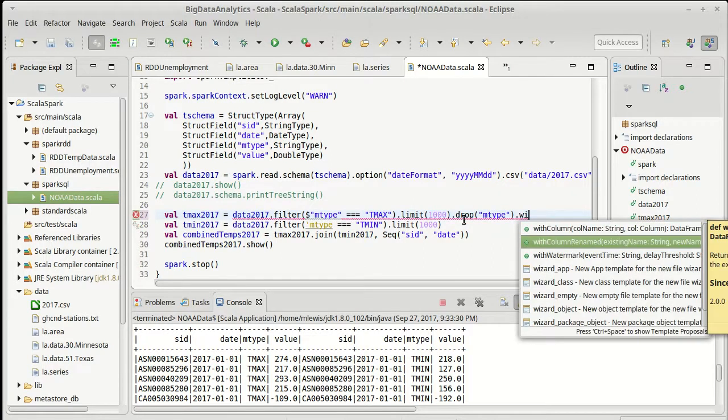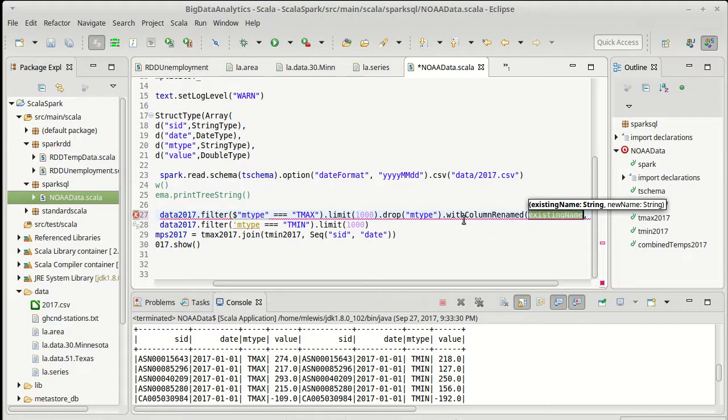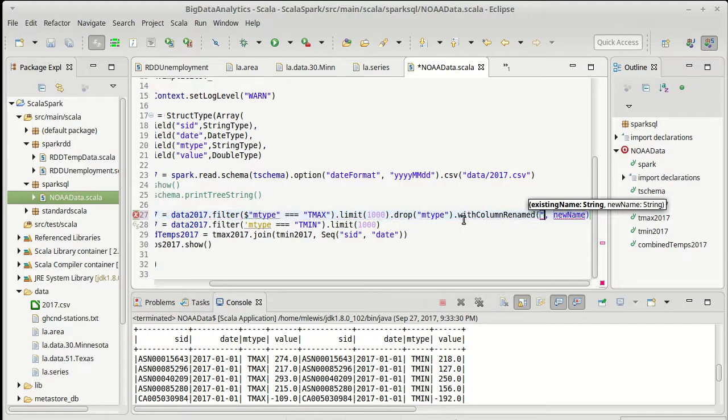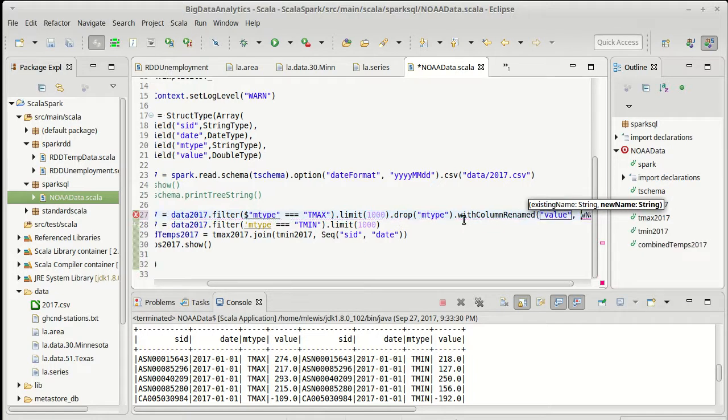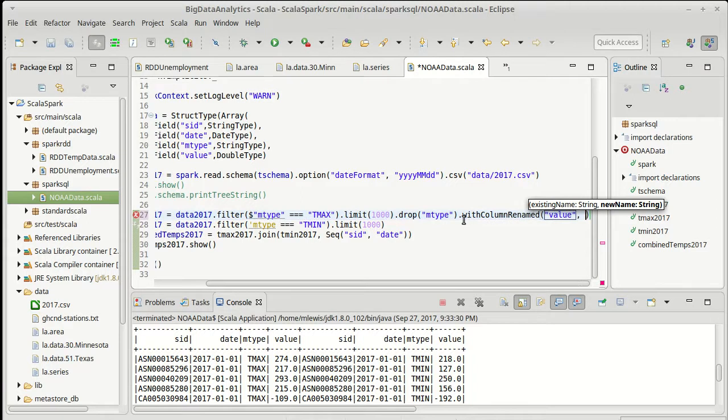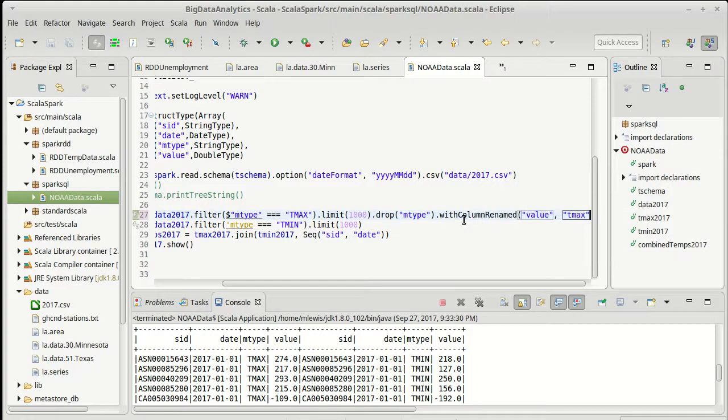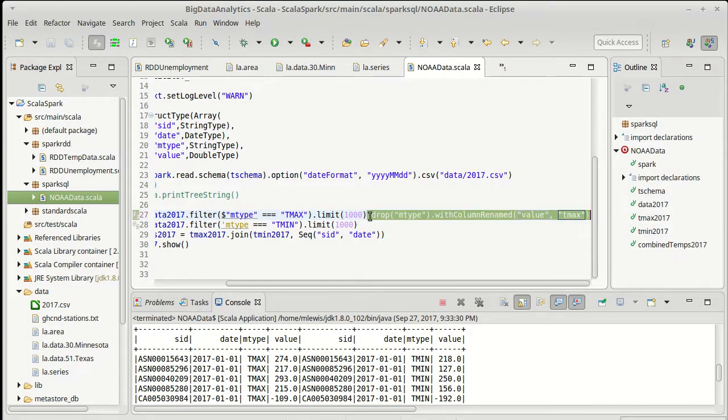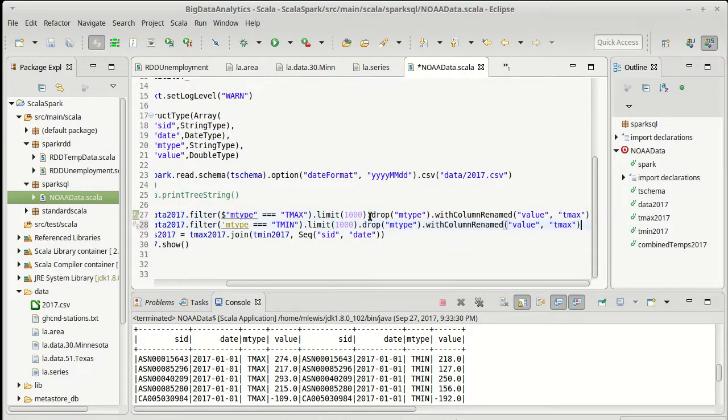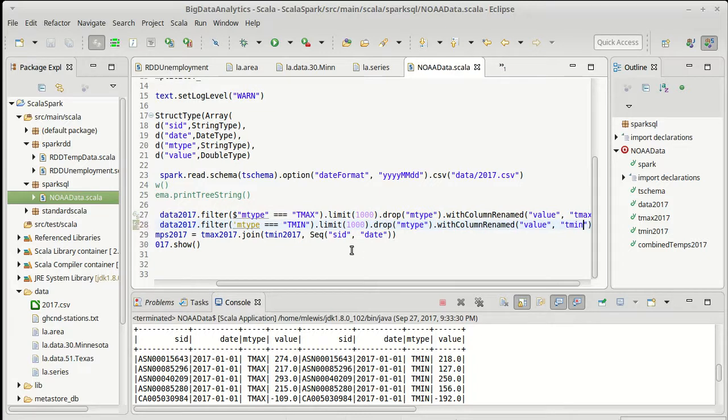Then I also want to say with column renamed and take the value column. In this case I want to call that value column, I'll just call it T max. In the other case I want to call it T min.